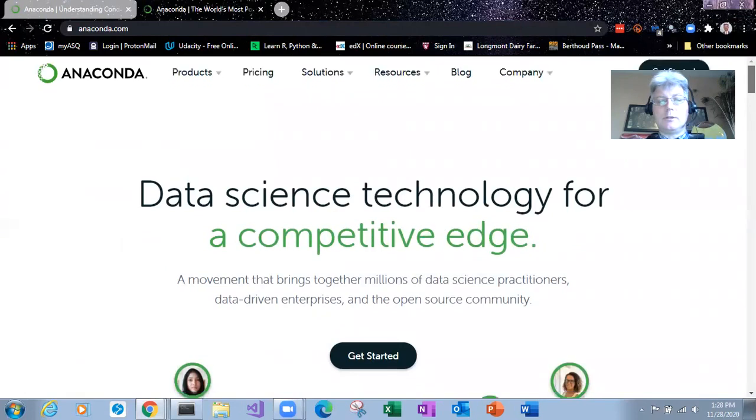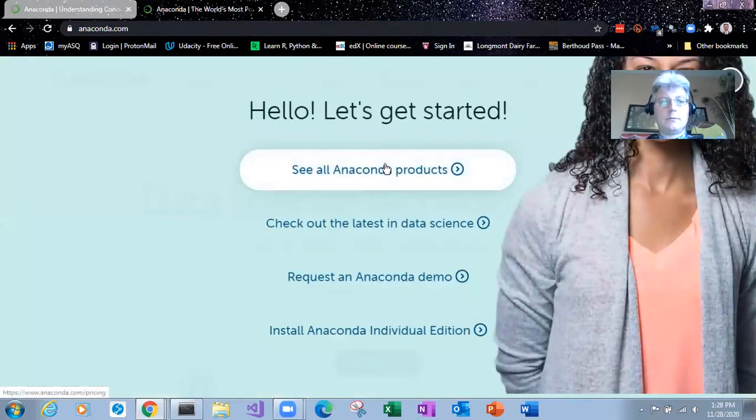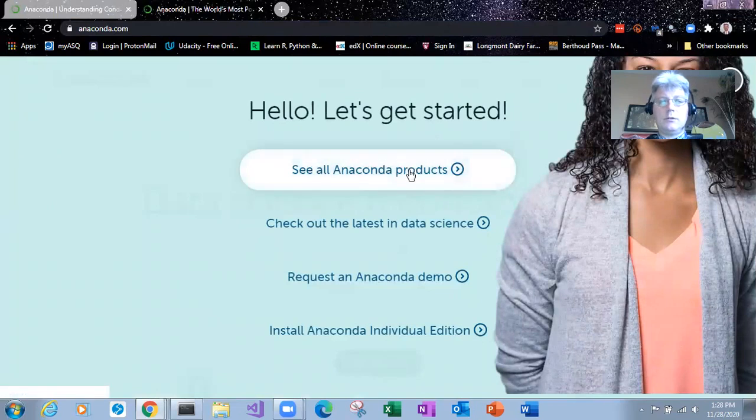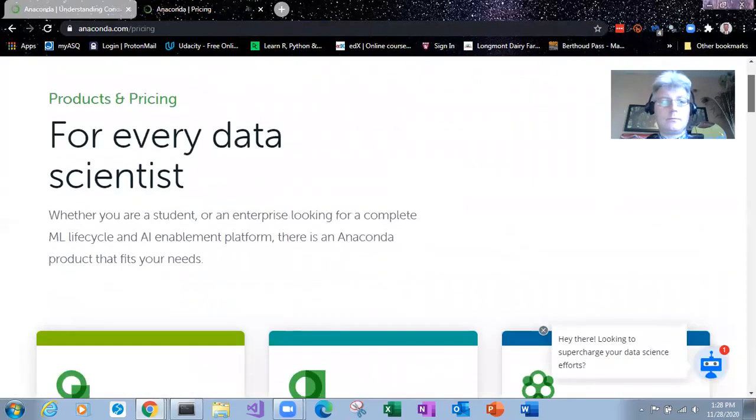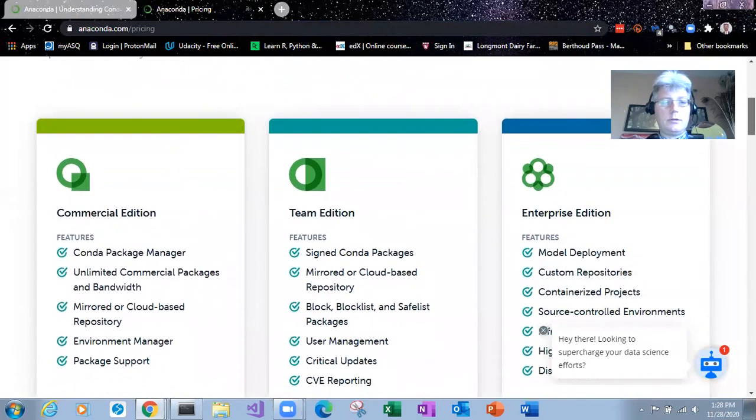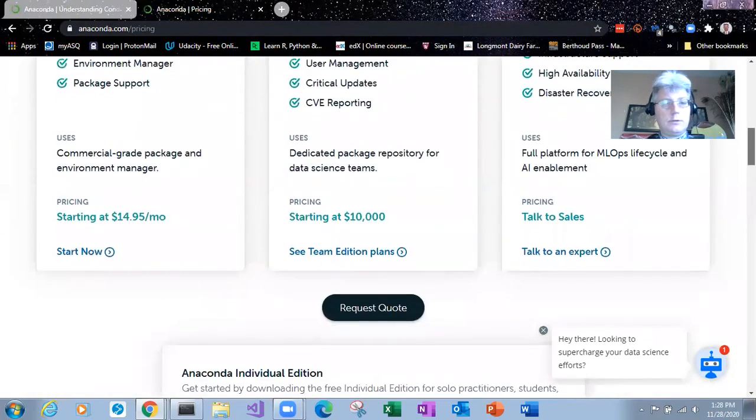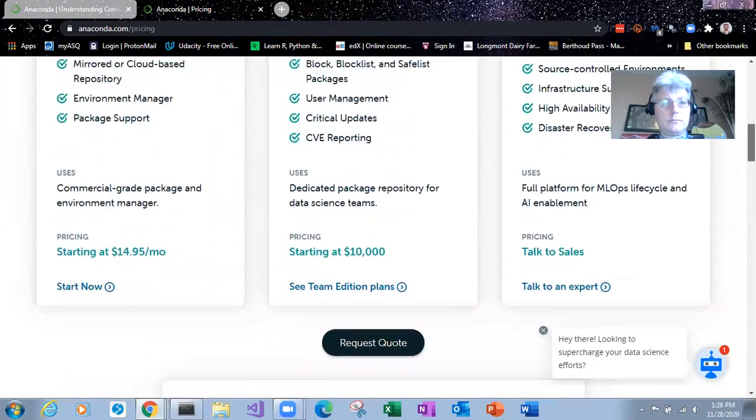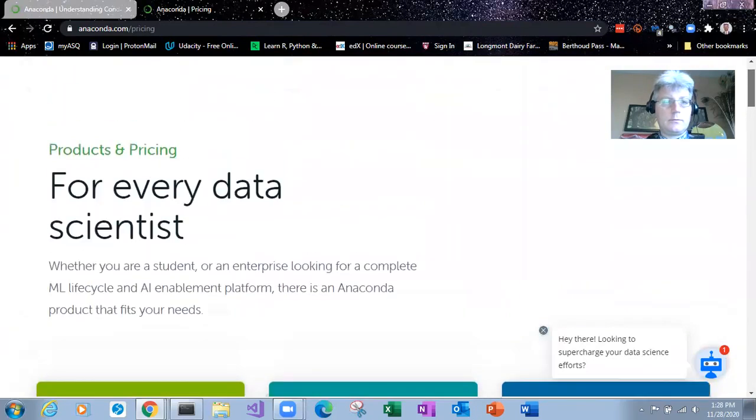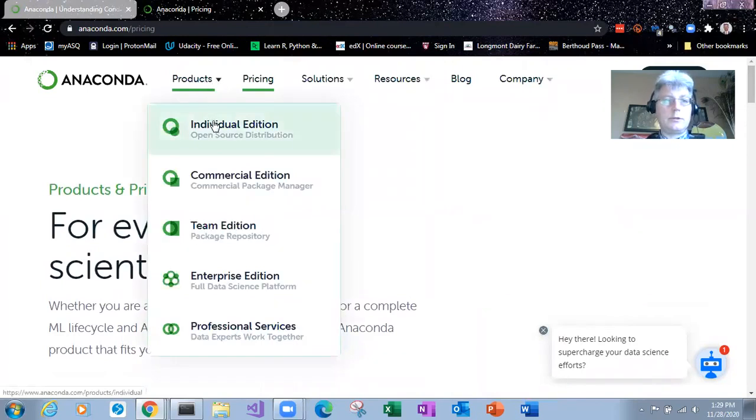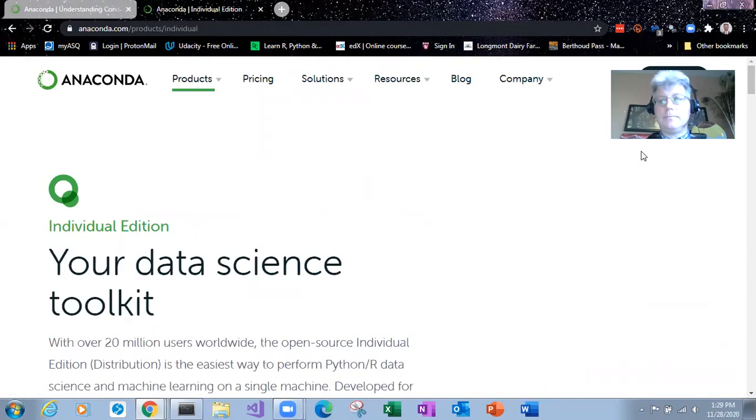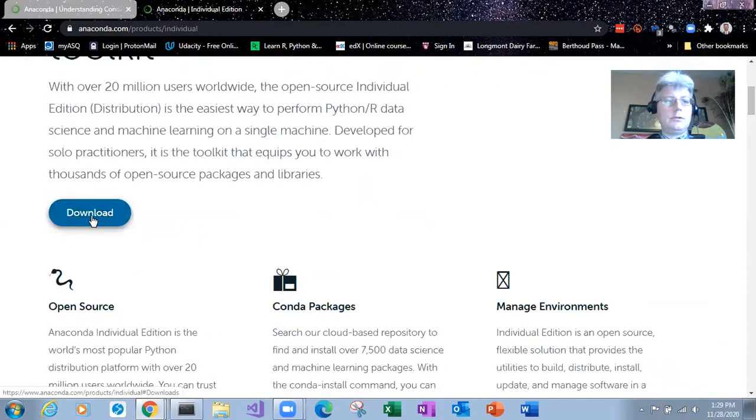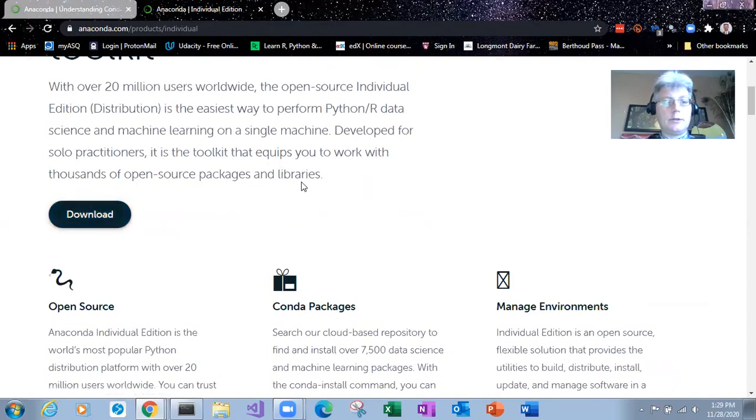This is our get started page. And the Anaconda products that we want is the individual edition. So here we go under products individual edition. That's what we want.